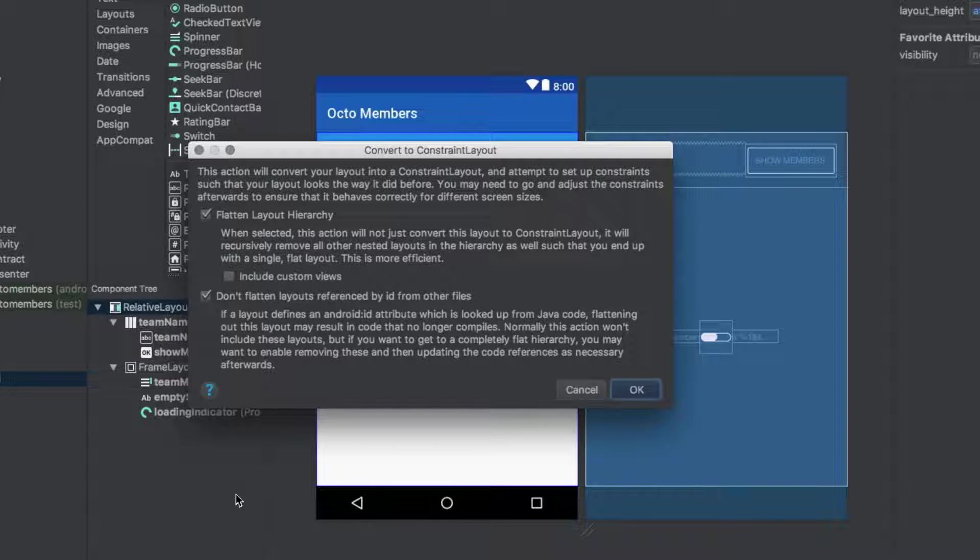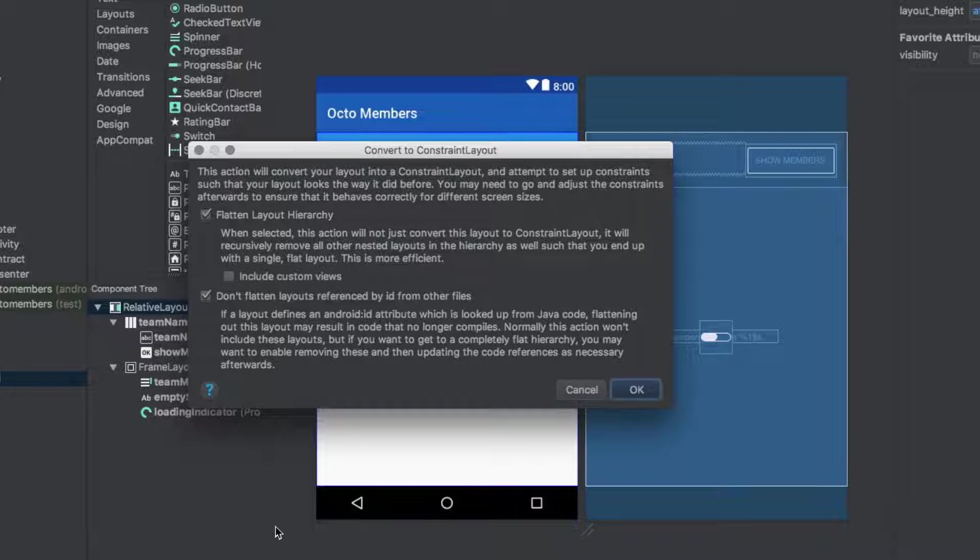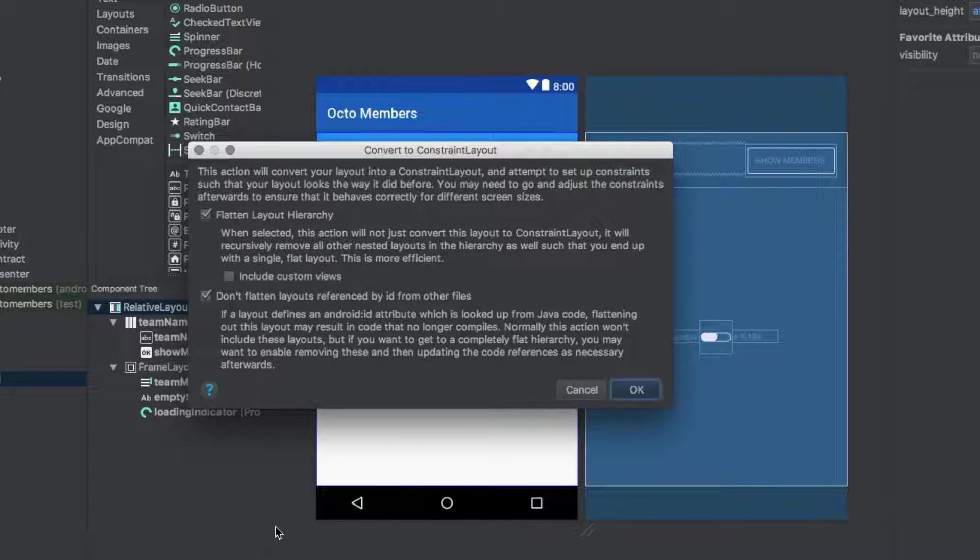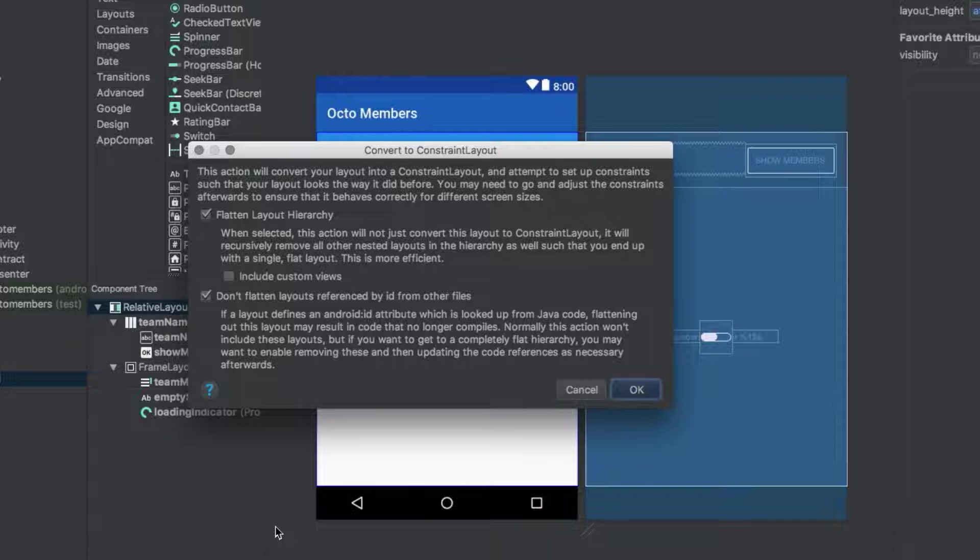You're presented with the Convert to ConstraintLayout dialog. Android Studio is going to convert the file for you, setting up all the necessary constraints, and gives you two options on how to perform the conversion.